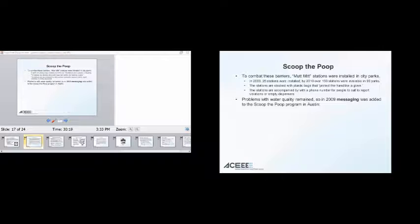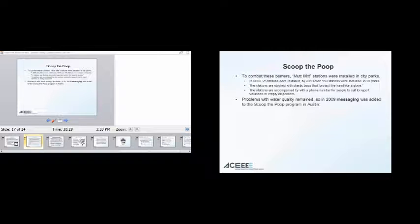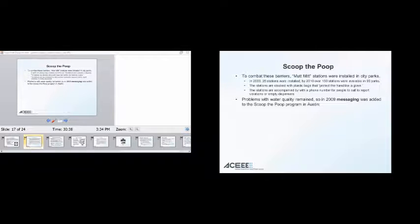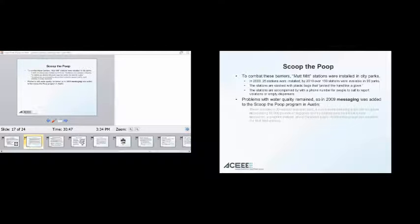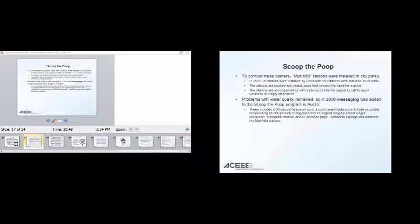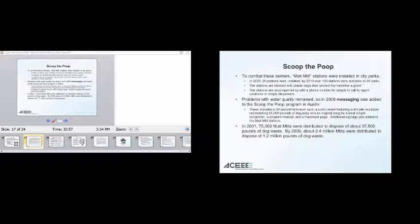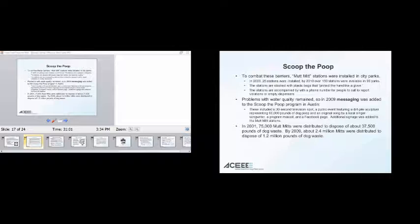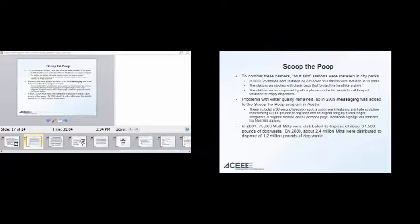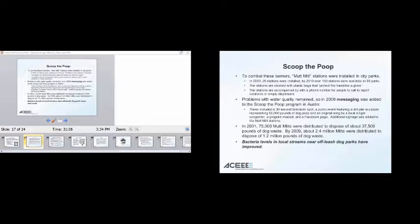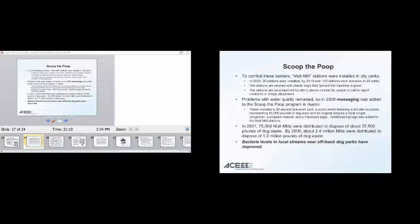So, Mutt Mitt stations were installed in city parks. With 2025 stations were installed. By 2010, over 150 stations available in 90 parks. Stocked with plastic bags that protect the hand. And accompanied by a phone number for people to call to report violations or empty dispensers. Problems with water quality remained. People still wasn't enough, right, to install, to fix this one barrier, to fix some of the barriers. Really didn't do it. So, again, messaging was added. Keep in mind what I've said before. You need to stack these programs. You need to have messaging. I'm not saying that throw out the concept of education. I'm just saying education alone is insufficient. So, you need to have a messaging campaign. You need to have locally oriented outreach programs. You need to solve the infrastructure or convenience barriers. You need to add prompts. Things need to have, again, a holistic solution. So, they had a 30-second television spot, song, signage. In 2001, 75,000 mutt mitts were distributed to dispose of 37,000 pounds of dog waste. And by 2009, 2.4 million mitts have been distributed to dispose of 1.2 million pounds. And bacterial levels in local streams near off-leash dog parks have improved.